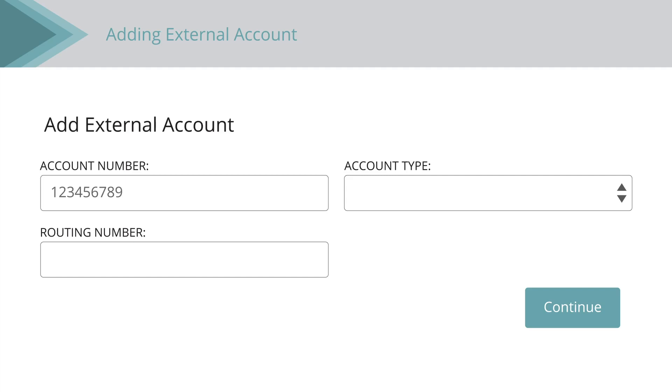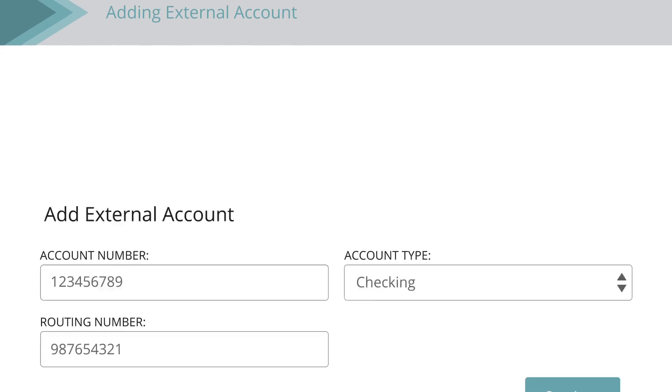enter the account number. Select the type of account using the Account Type dropdown. Enter your external financial institution's routing number. Click the Continue button.